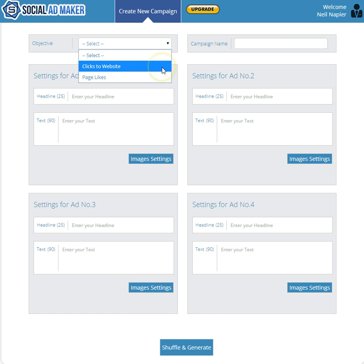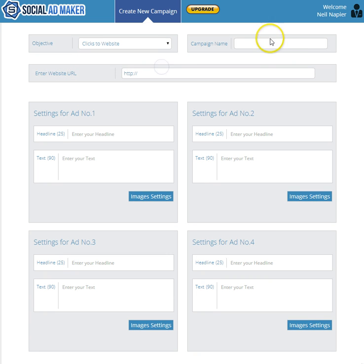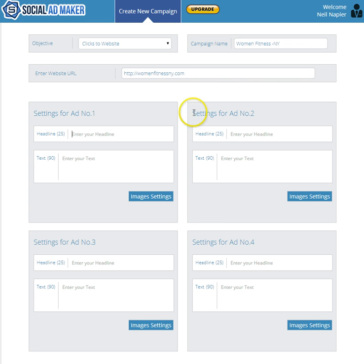Let's start by selecting clicks to website. In this case, we're going to name our campaign Women Fitness NY, as we want to target women in New York and sell them offers related to gyms and fitness clubs.